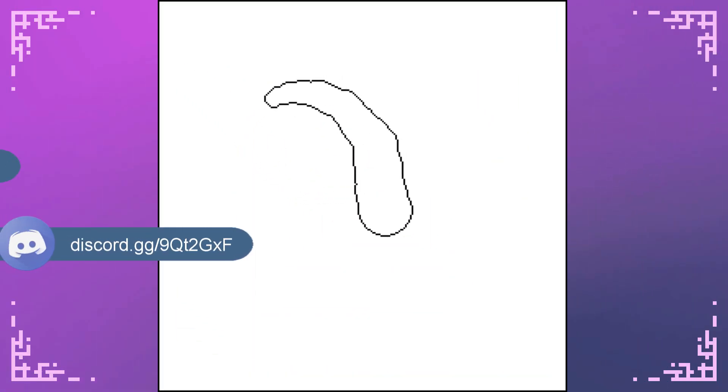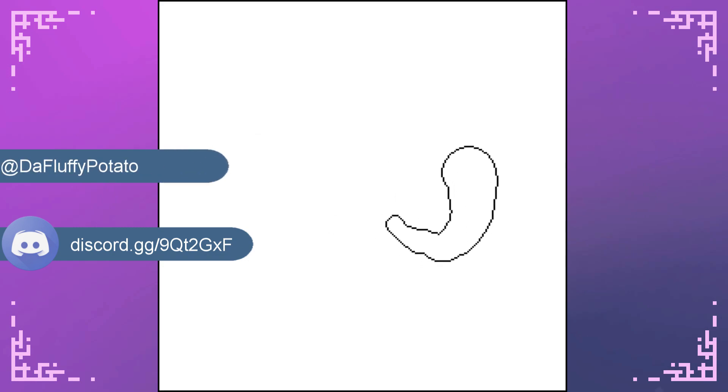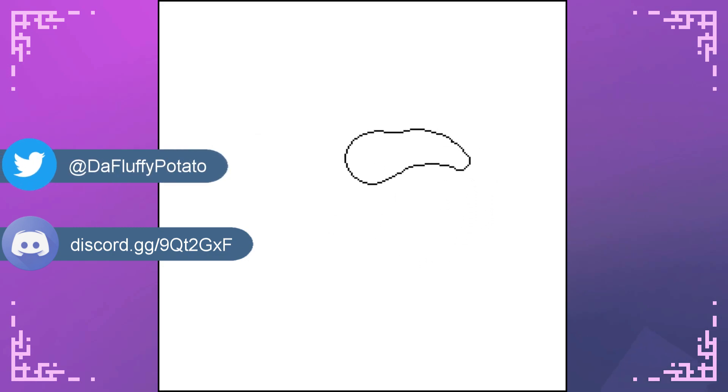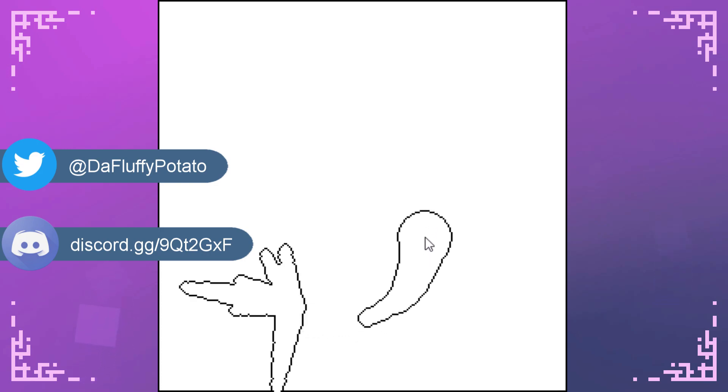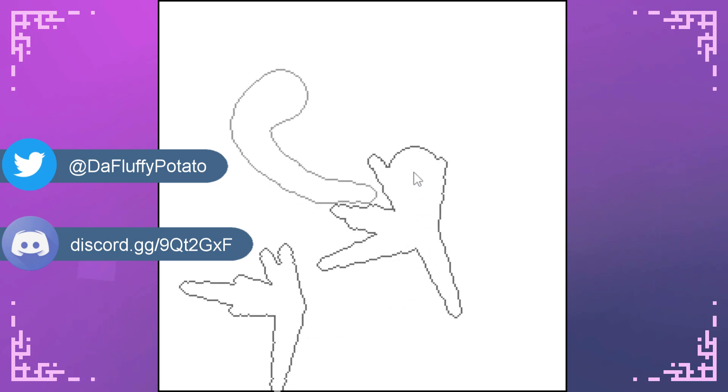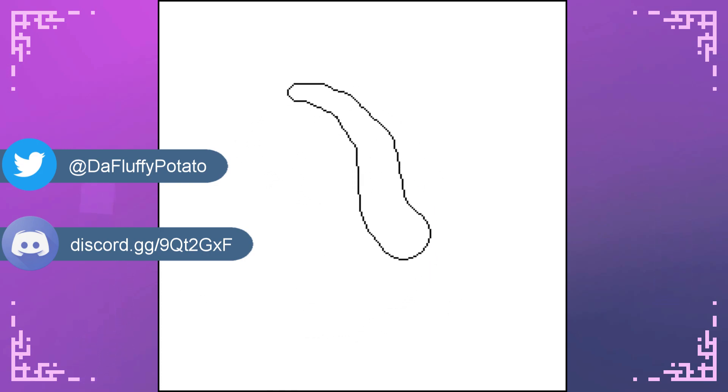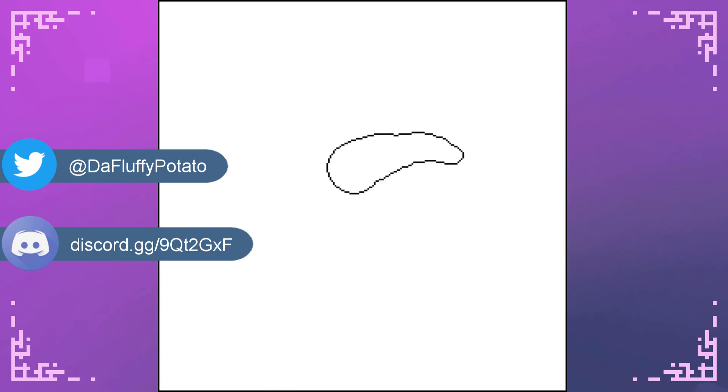Anyways that's pretty much it for this episode. You can find all the code for both the things I've shown in the description. And I'll also be linking to the documentation for Pygame for the mask so you can go read it for yourself if you're interested.